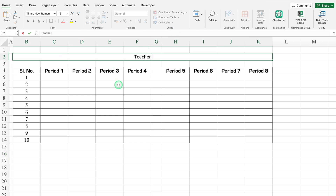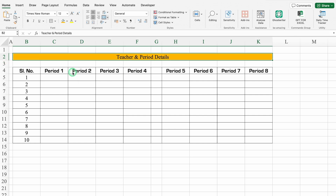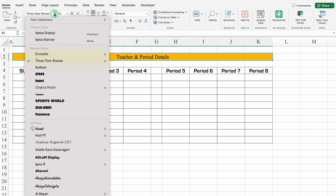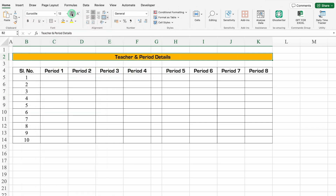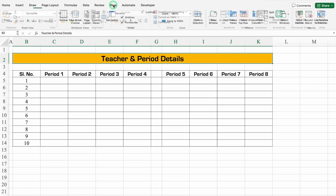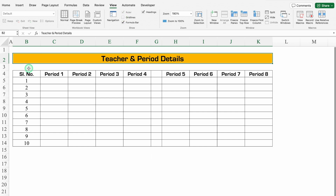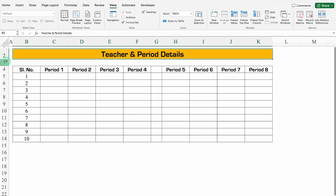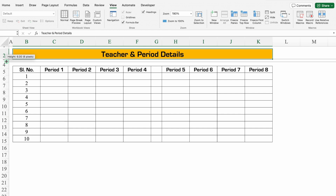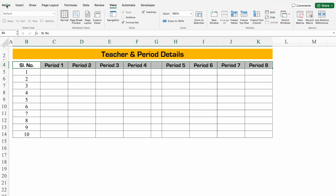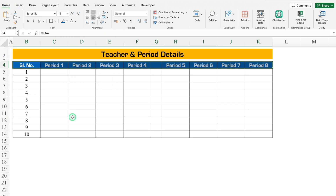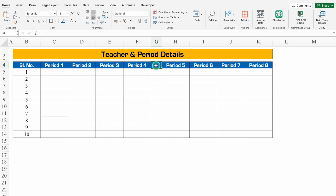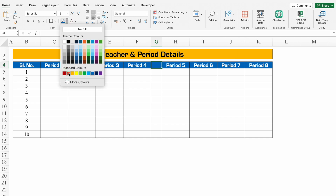This merged cell will be 'Teacher and Period Details.' We'll put some color over here, change the font style, and increase the font size. We'll go to View and remove the grid lines. We'll take rows 1 and 3 closer, put some color, change the font color, click on Teacher and Period Details, and insert borders. We'll add the lunch break label and change its color.